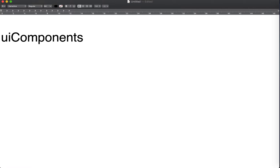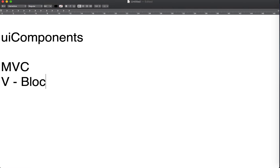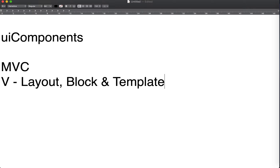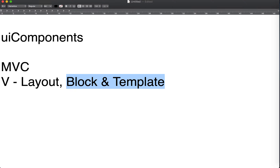So let's start with what UI components are. To understand that, first let's understand that Magento is an MVC framework built on top of the MVC architecture. The M and C parts are pretty self-explanatory, but the V part of Magento is divided into three distinct parts: layout, block, and template. These three things together make the whole view section of Magento extremely powerful. We can use layouts to insert, edit, or delete blocks and modify sections of a page.